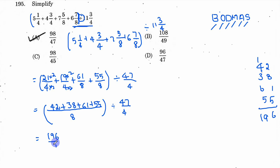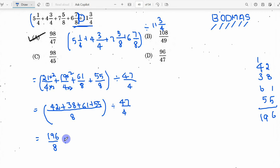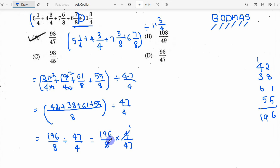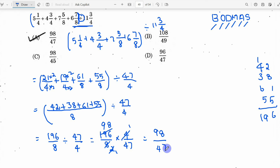After multiplying, the numerator gives us 196 divided by 8. Then division becomes multiplication by the reciprocal: 196/8 × 4/47. Simplifying: 196/8 = 98/4. So the result is 98 divided by 47.